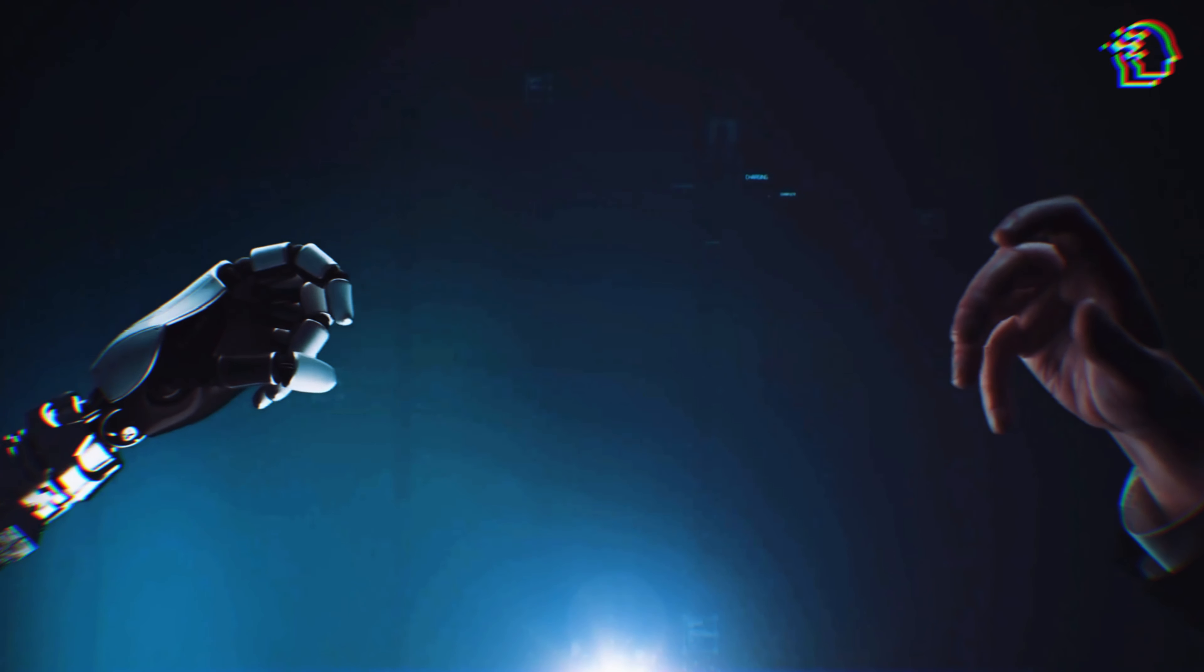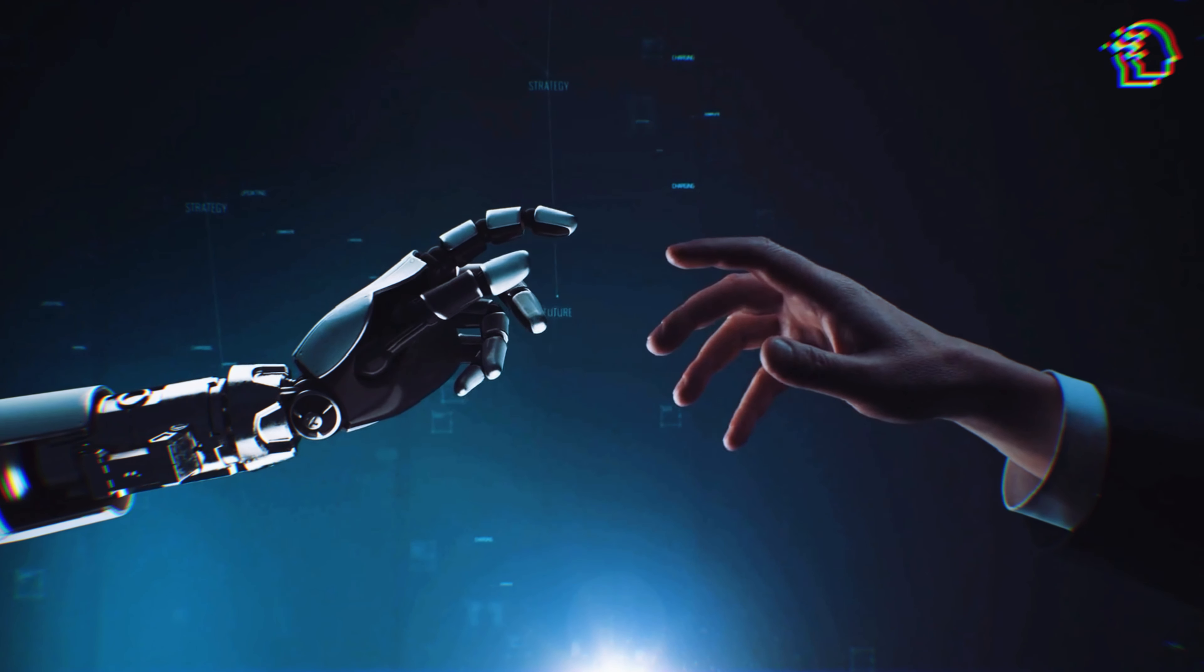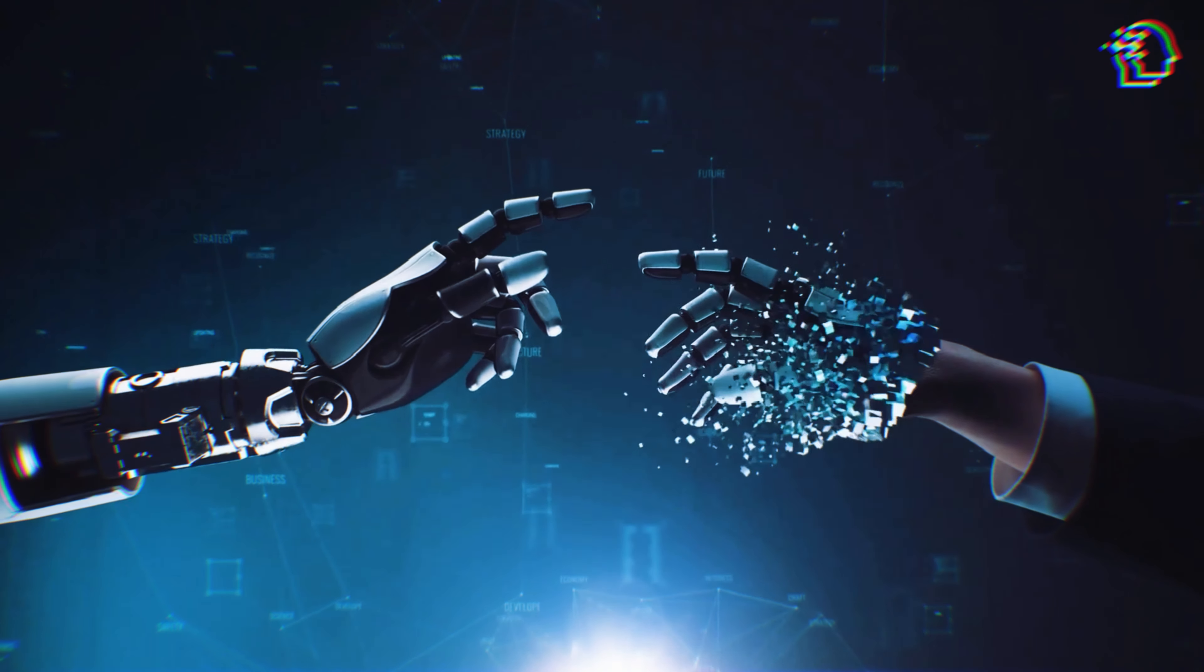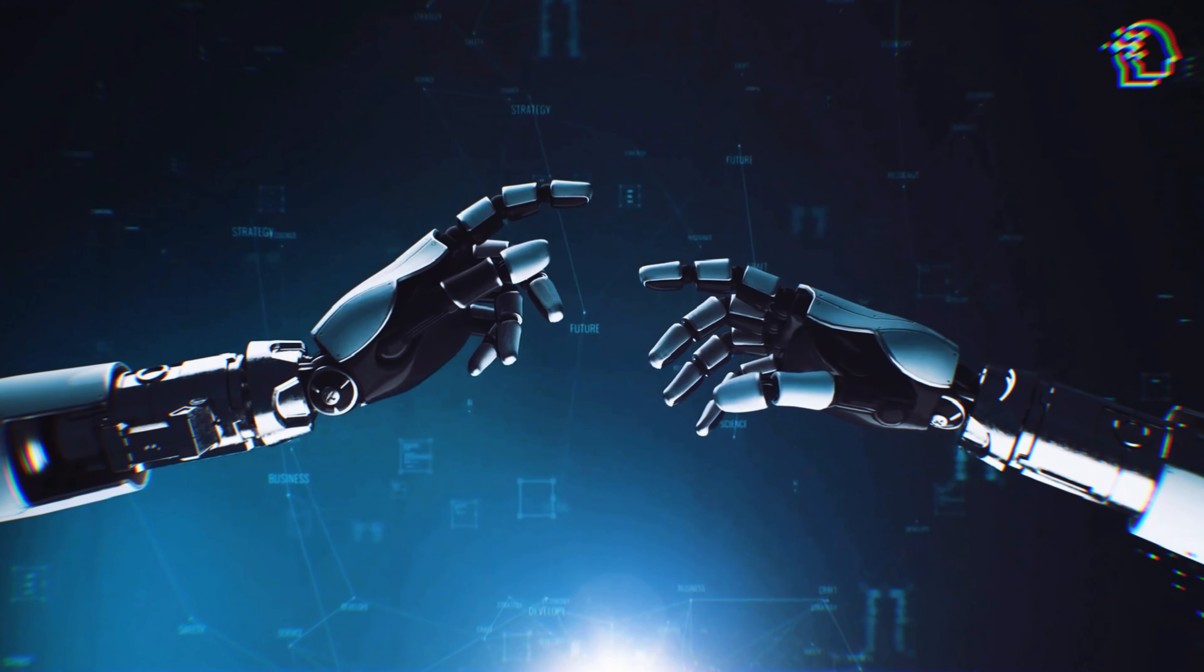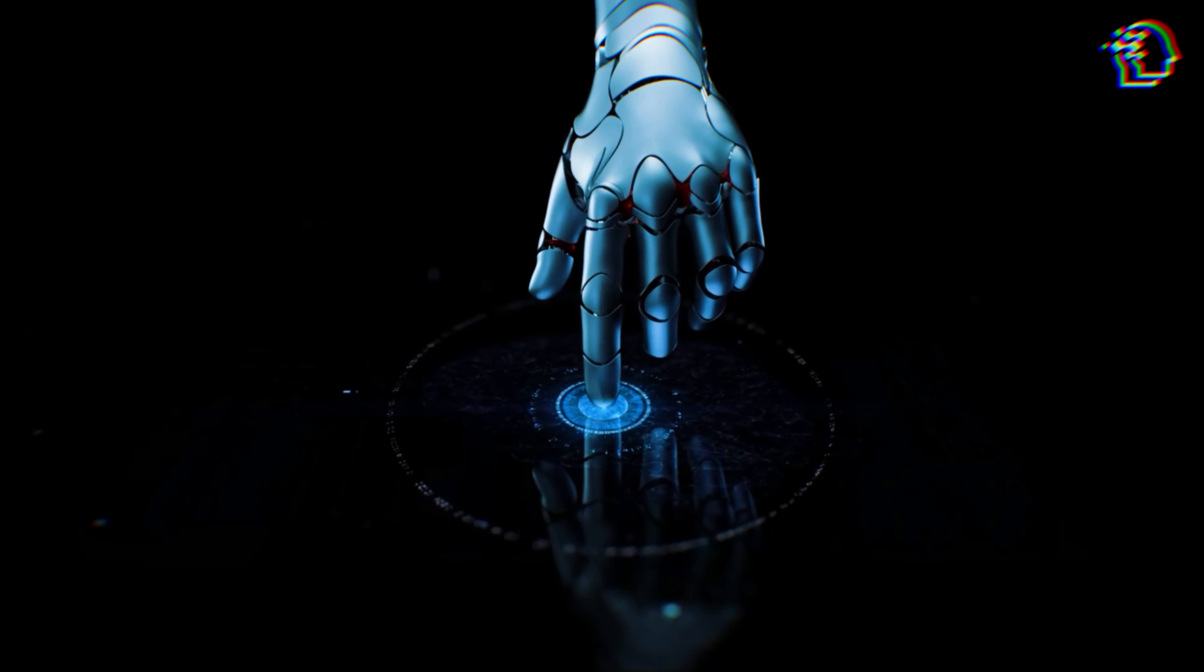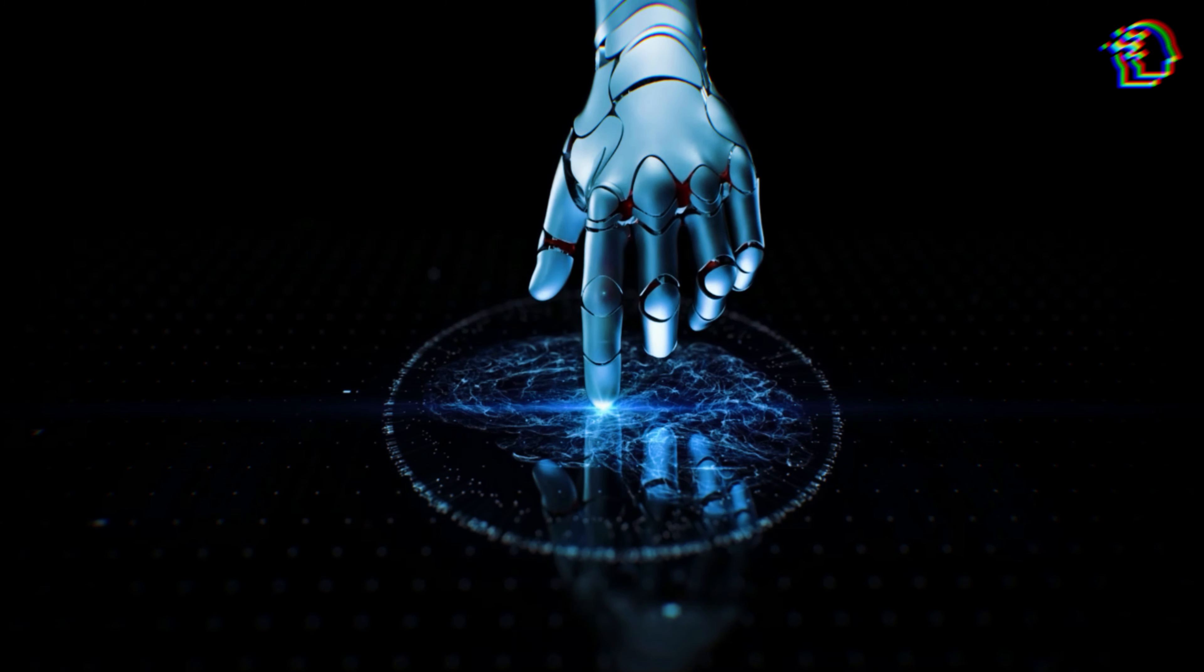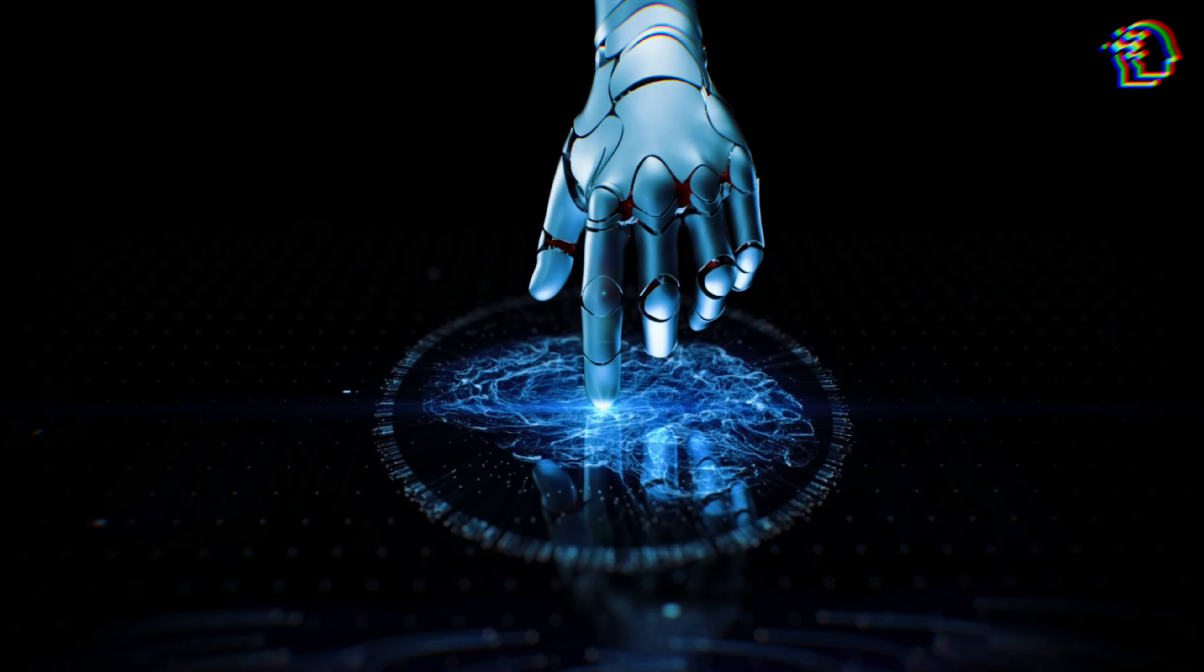Kurzweil's 2005 bestseller, The Singularity Is Near, introduced the world to the idea that by 2045, we will reach a point where human intelligence and machine intelligence will merge, leading to exponential growth in our cognitive capabilities. This concept, although it sounded like science fiction at the time, is now being taken seriously by many in the scientific community.